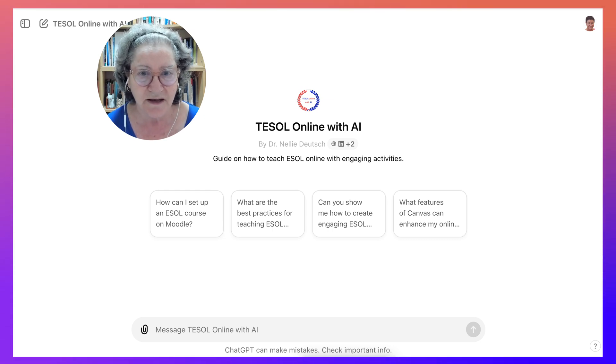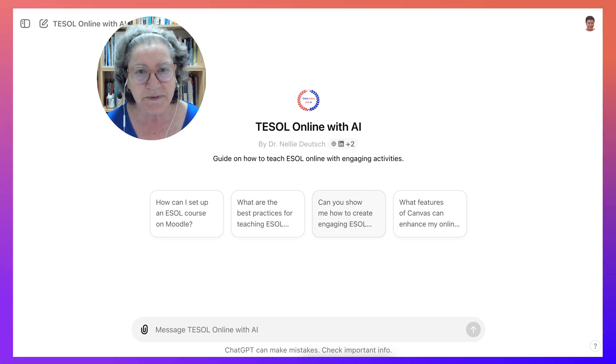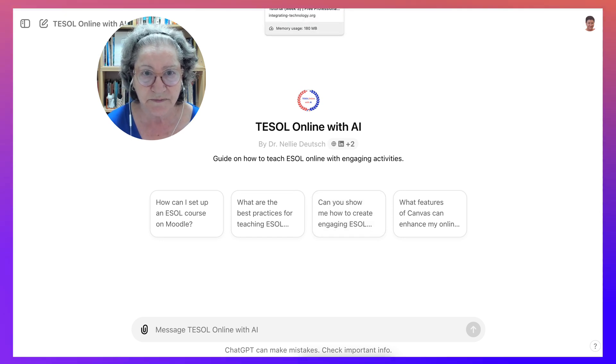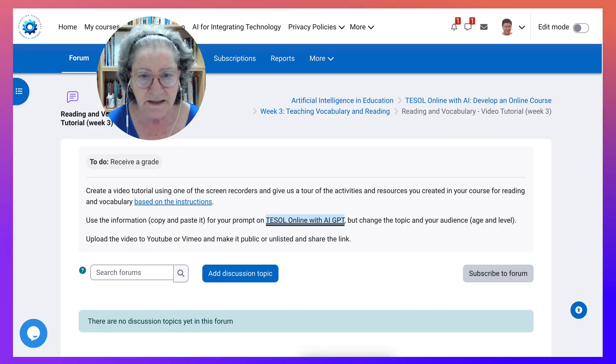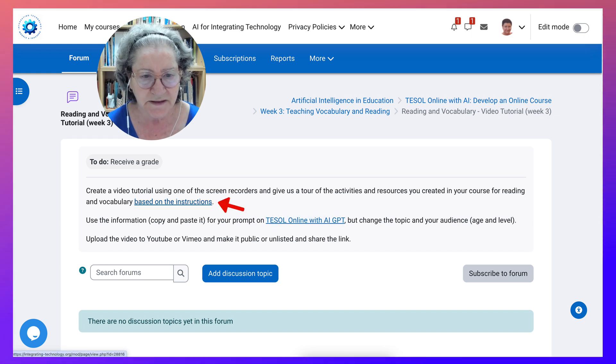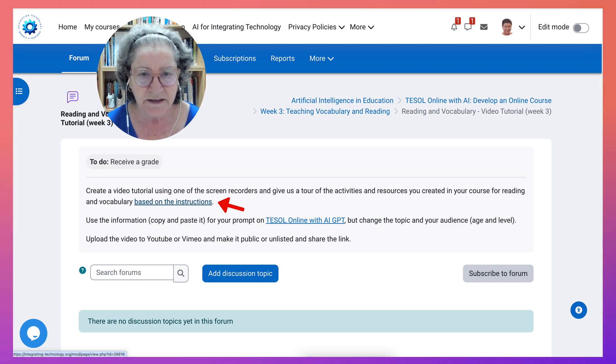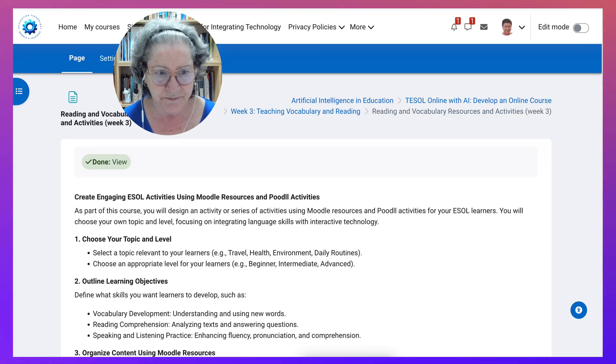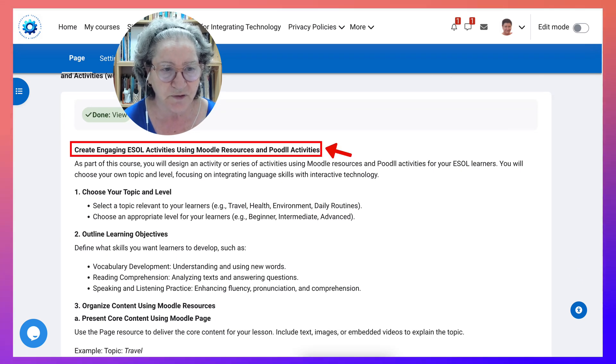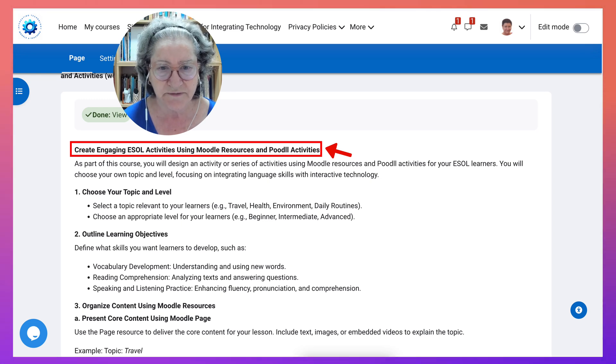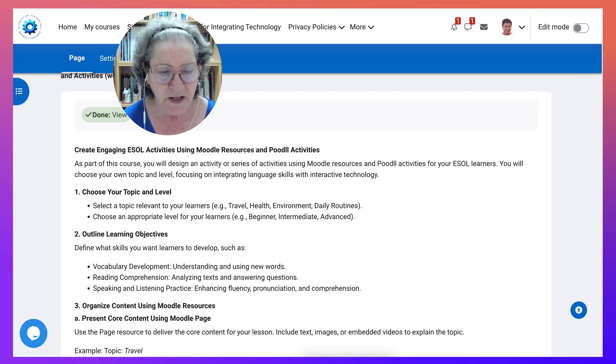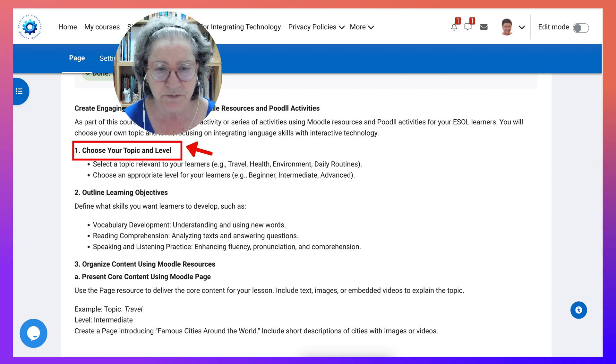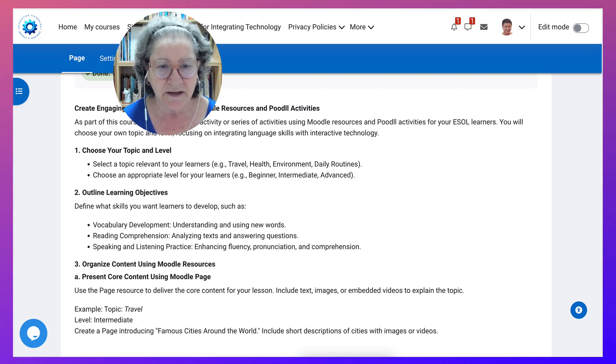In this case we're on Moodle, so we're going to create activities for Moodle. Be as specific as you can in your prompts. When I say specific, let's go back into the course. Notice here your prompt is going to depend on the following instructions. We're creating vocabulary and reading. You're going to ask for engaging ESOL activities using Moodle resources and Moodle activities. You'll have to choose a topic, whether it's travel, health, daily routines, whatever you're working on with your students.